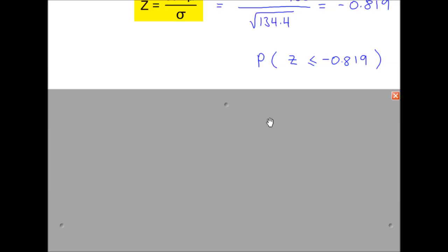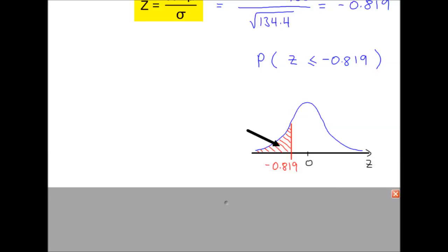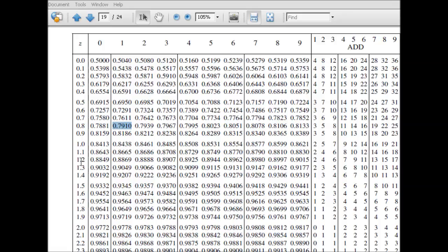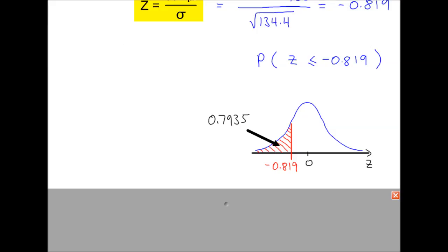We shade to the left of the normal distribution sketch. Going to the normal tables and looking up 0.819, we find the probability. We need to add 25 here to get 0.7935. However, clearly this is not the probability for the shaded region — less than half of the sketch is shaded — so we need to do 1 minus this value.